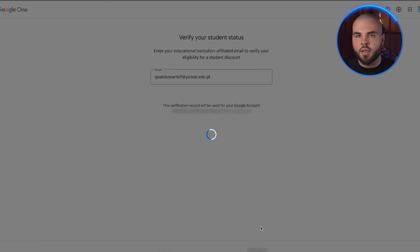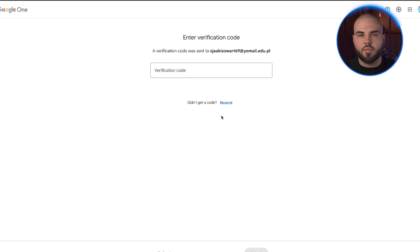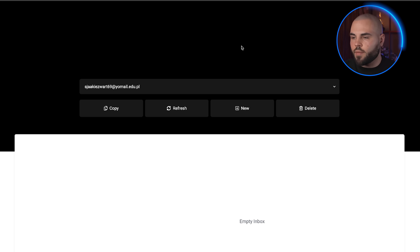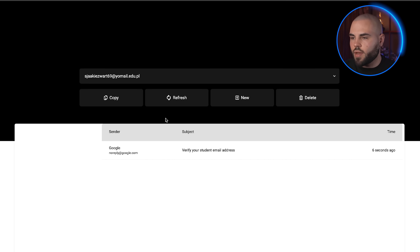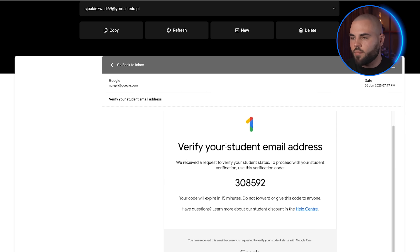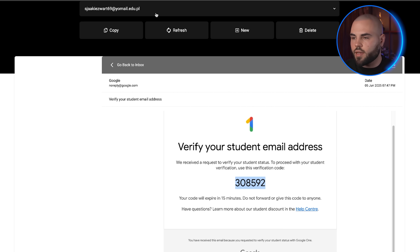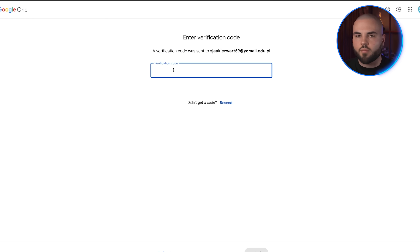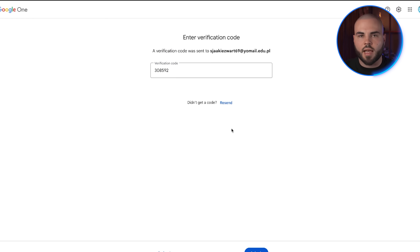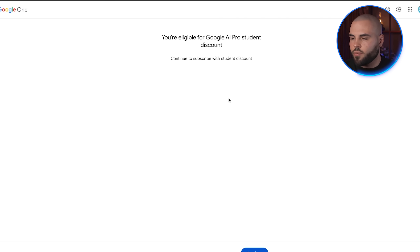Copy this email address and head to the Google AI Pro Student signup page. Paste in your temporary .edu email and click verify. Google will send a verification code to this temporary email address. Go back to TempMail, refresh the page, and you'll see the verification email from Google. Copy the code and paste it back into Google's verification form.